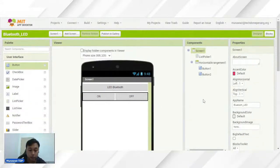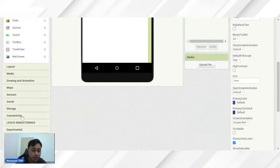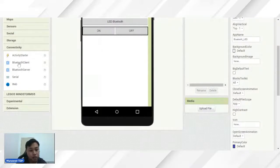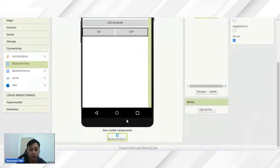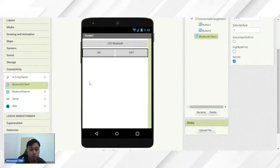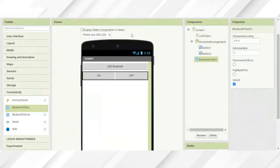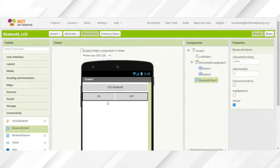Yang seterusnya, kita nak gunakan Bluetooth. Jadi kita kena ambilkan komponen Bluetooth yang ada di dalam palette. Kita jumpa tadi ialah dekat connectivity — ada Bluetooth client dekat sini. Ambil Bluetooth client dan letakkan di bawah sini. Anda akan nampak non-visible component iaitu Bluetooth client. Dekat component sebelah kanan ini ada Bluetooth client. Bluetooth jarang ditunjukkan dekat viewer, tapi kita just tahu kita dah letakkan komponen Bluetooth untuk projek yang ini. Dah pun siap untuk bahagian interface — maksudnya kita design interface projek kita ni.